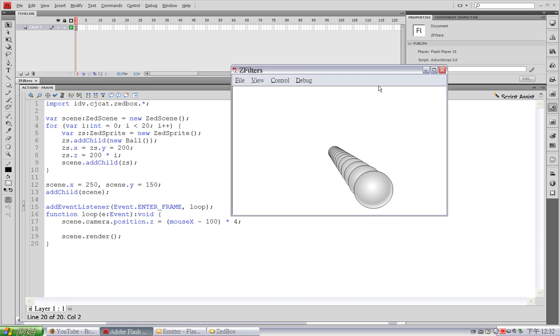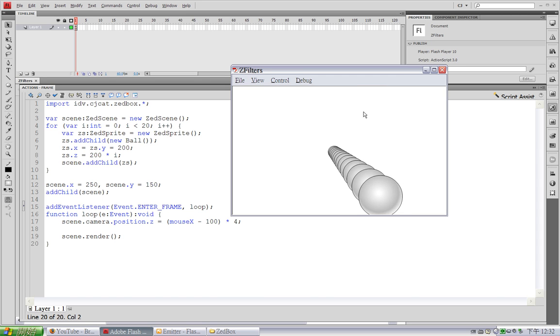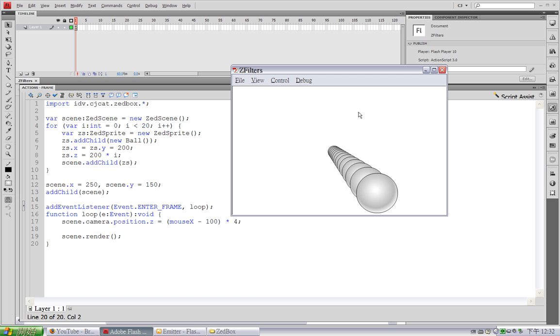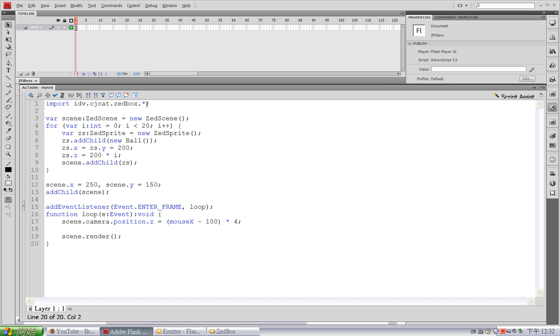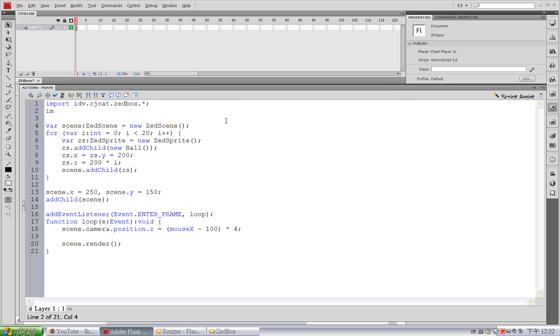A Z-Filter is essentially a filter which works on an object according to its distance from the camera. In order to show this, I'm going to import the Z-Filter package, which is Z-Box.Filters.